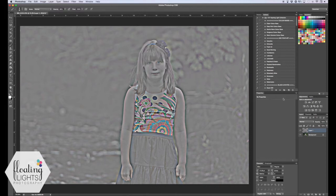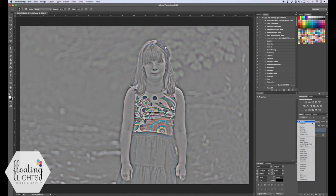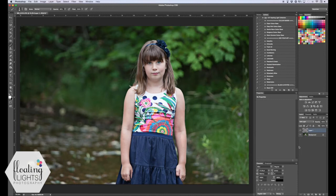Now it doesn't look sharp — you're right. We're going to have to change the blend mode on this layer. Come up to this little drop-down menu and select Soft Light, and that is going to sharpen your photo. Here is the before with no sharpening, and here is the after with sharpening.